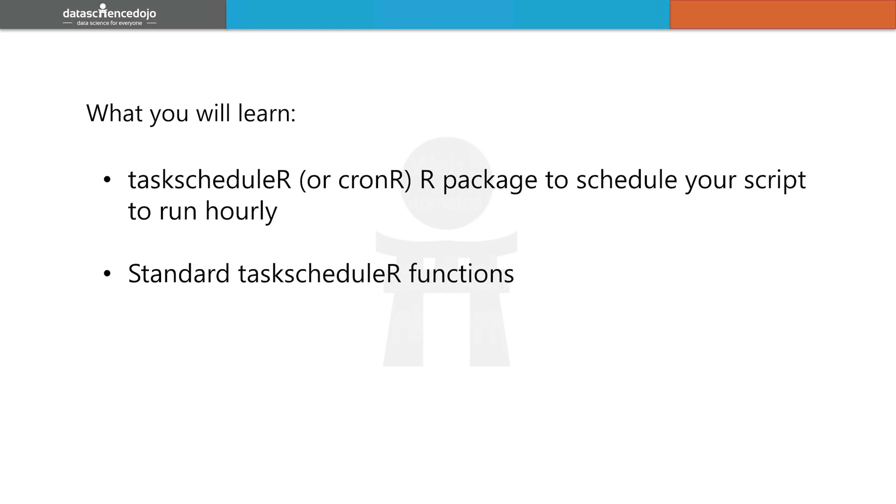The installation of cronR is fairly simple, and a link is provided below on how to do this. The functions in cronR are similar to those in taskscheduleR too.